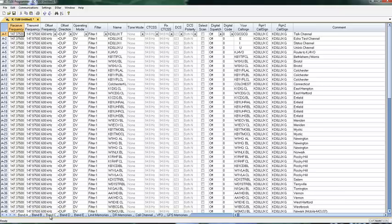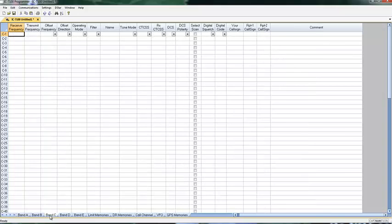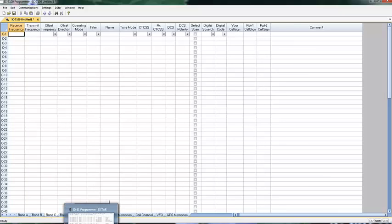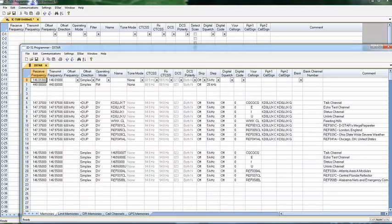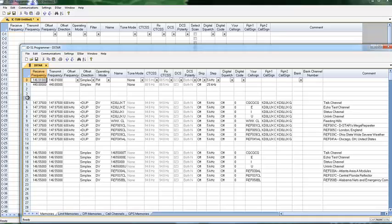So let's go over here into band C and find another way we can do this. Many of you have another RT Systems Programmer for another DSTAR radio. I happen to have the 51 here. And I have these DSTAR channels set up. And I want them in my 7100.